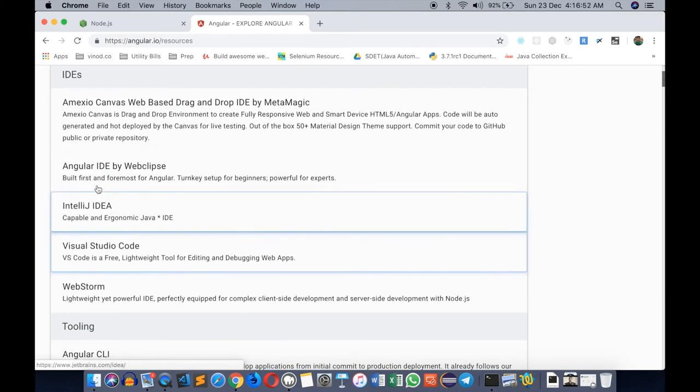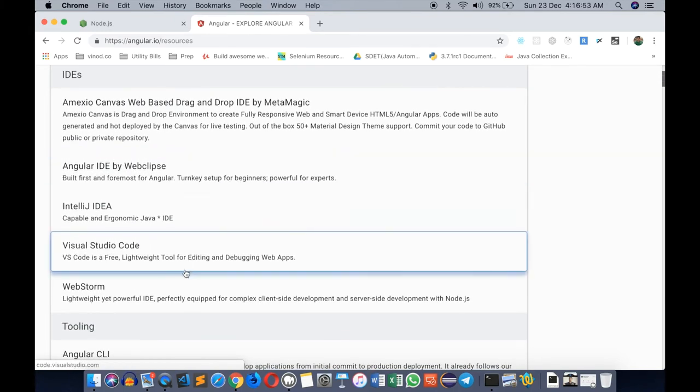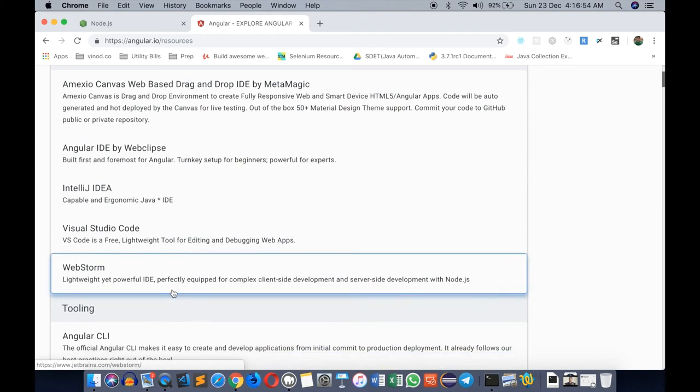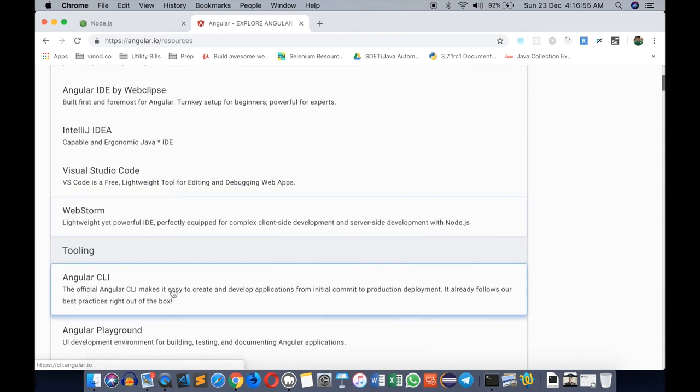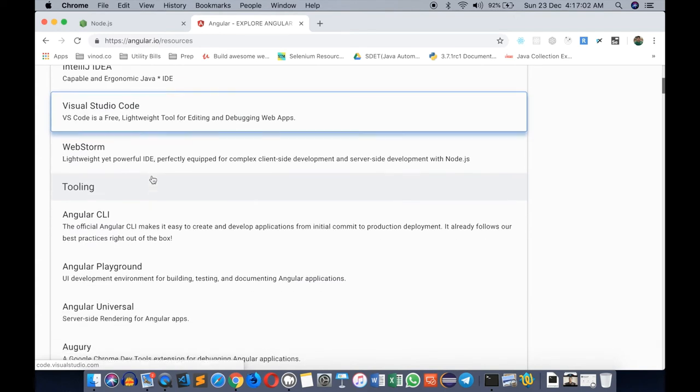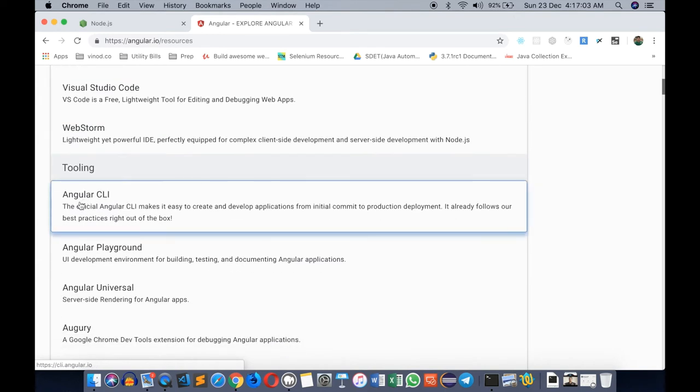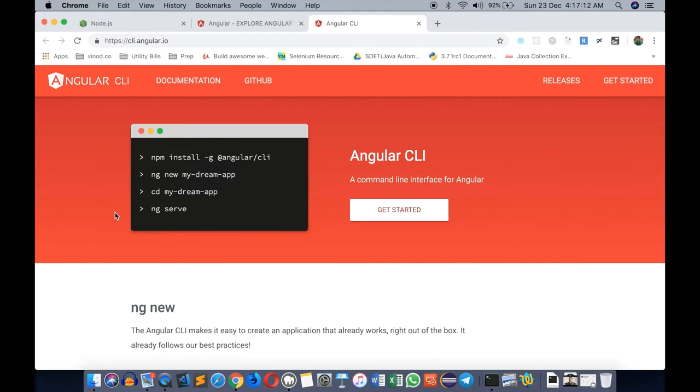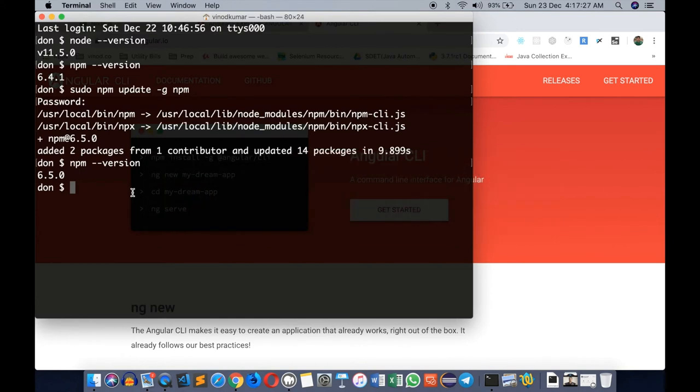The IDEs will take care of all those things. We will be using Visual Studio Code, which is more like a text editor but a very good tool for working with Angular. But there is tooling support for Angular CLI, the command line interface which allows us to create Angular projects quickly and also has lots of options to generate JavaScript or TypeScript code plus build and deploy applications.